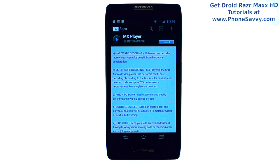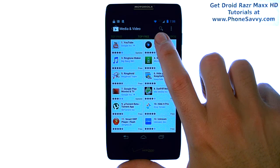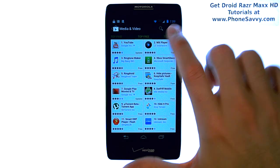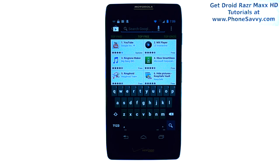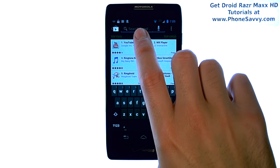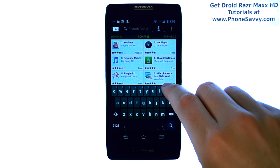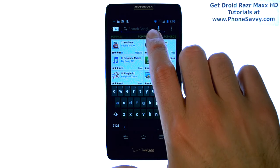Another way to find an application is to hit the search option in the top right corner. The little magnifying glass here will allow you to type in a category or a specific name of an application. It will then filter out any applications that do not pertain to the keywords that you type here, and your list will be filled with the keywords that are typed into this search engine.